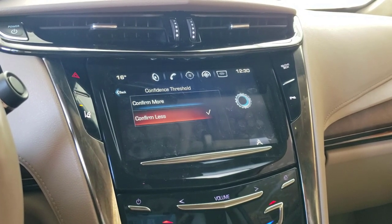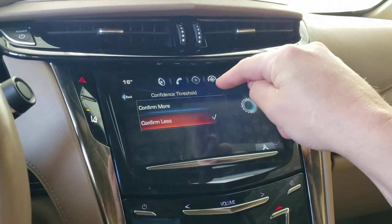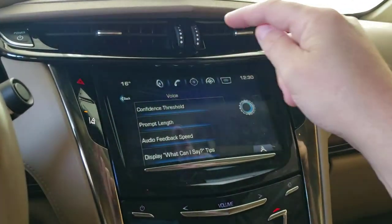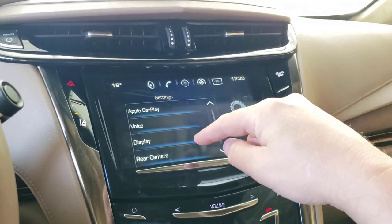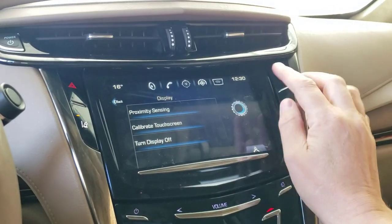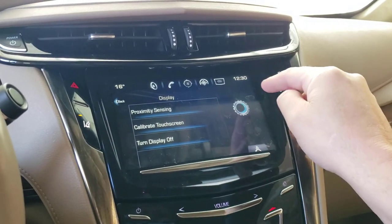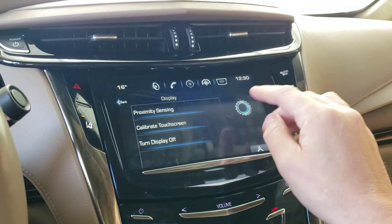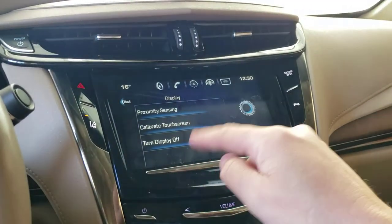Display settings: proximity sensing is the hand-wave feature. Calibrate touch screen — if you touch things and it registers slightly off, you click calibrate and it asks you to press four points on the screen: top-left, top-right, and so on — and then you're done. Turning the display off is obvious.